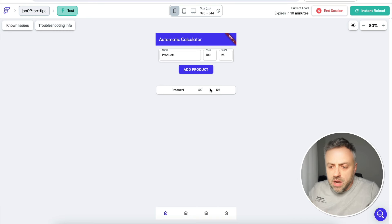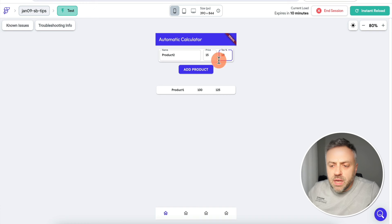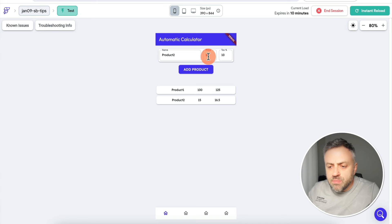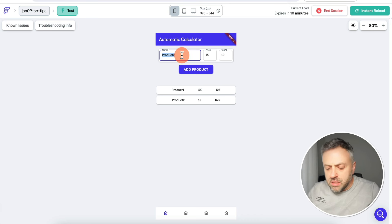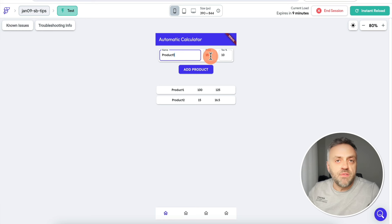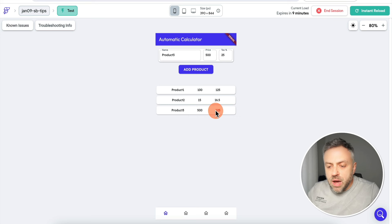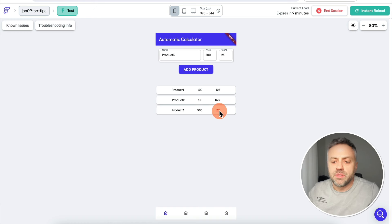Let's add another product — 'Product Two', price 15, tax 10. I'll click 'Add Product', and now we see the initial price and the total price with tax: 10% tax on 15 gives 1.5, so 15 plus 1.5 equals 16.5. One more — 'Product Three', price 500, tax 25. Click 'Add Product' — initial price is 500 and the total is 625. I can keep adding products and this calculation happens automatically.